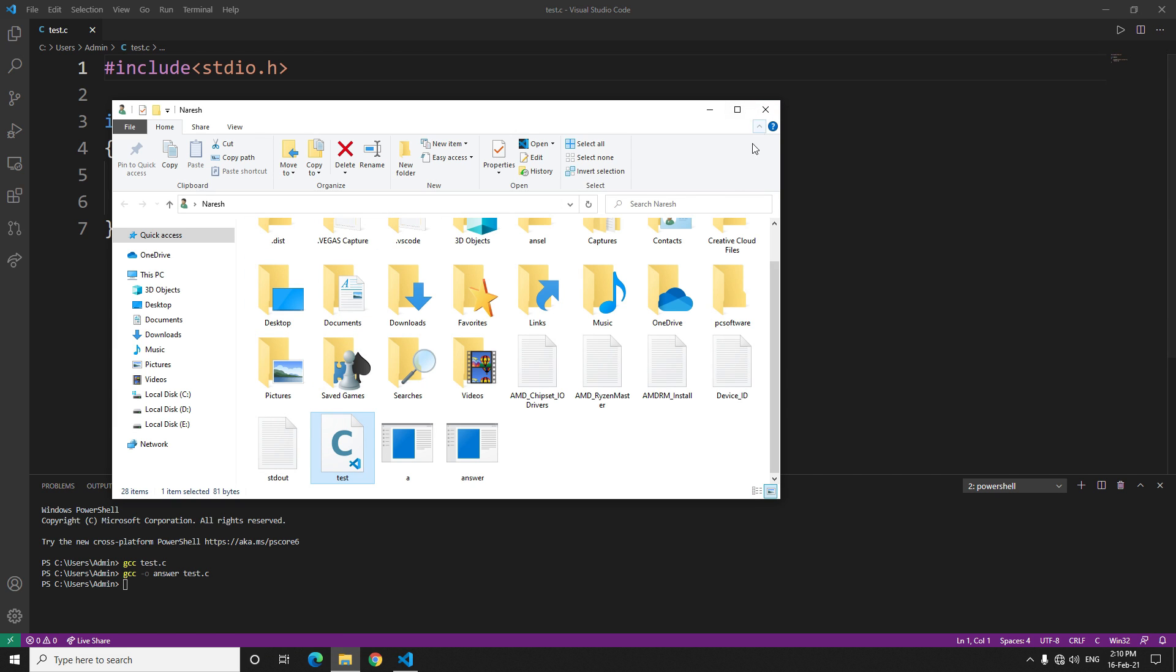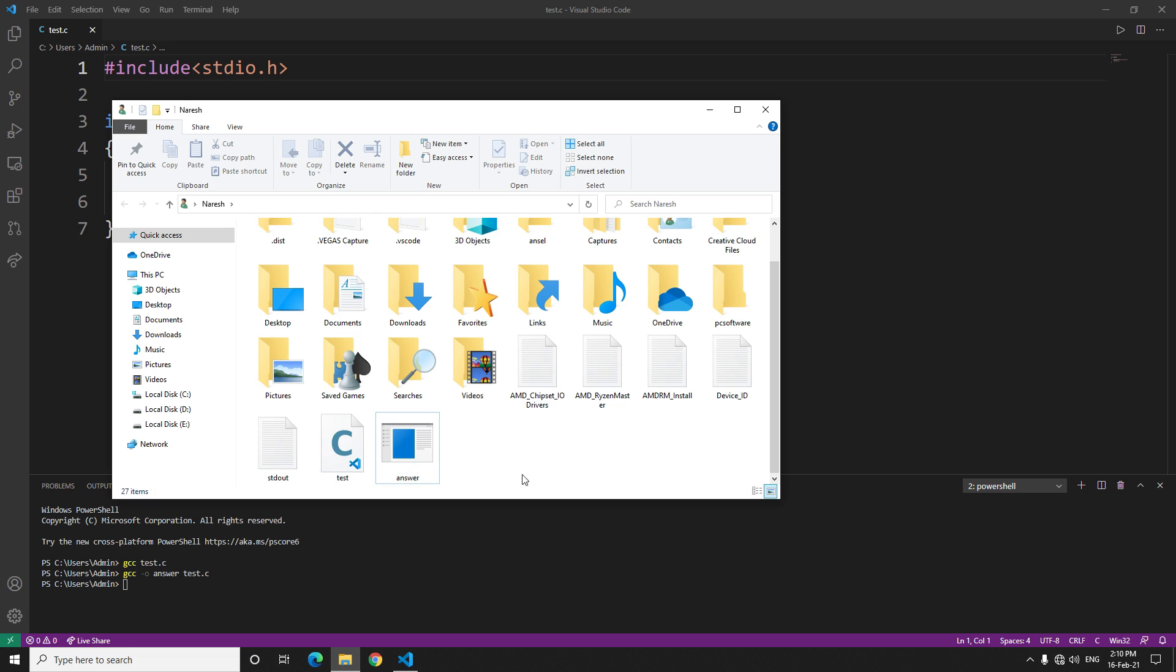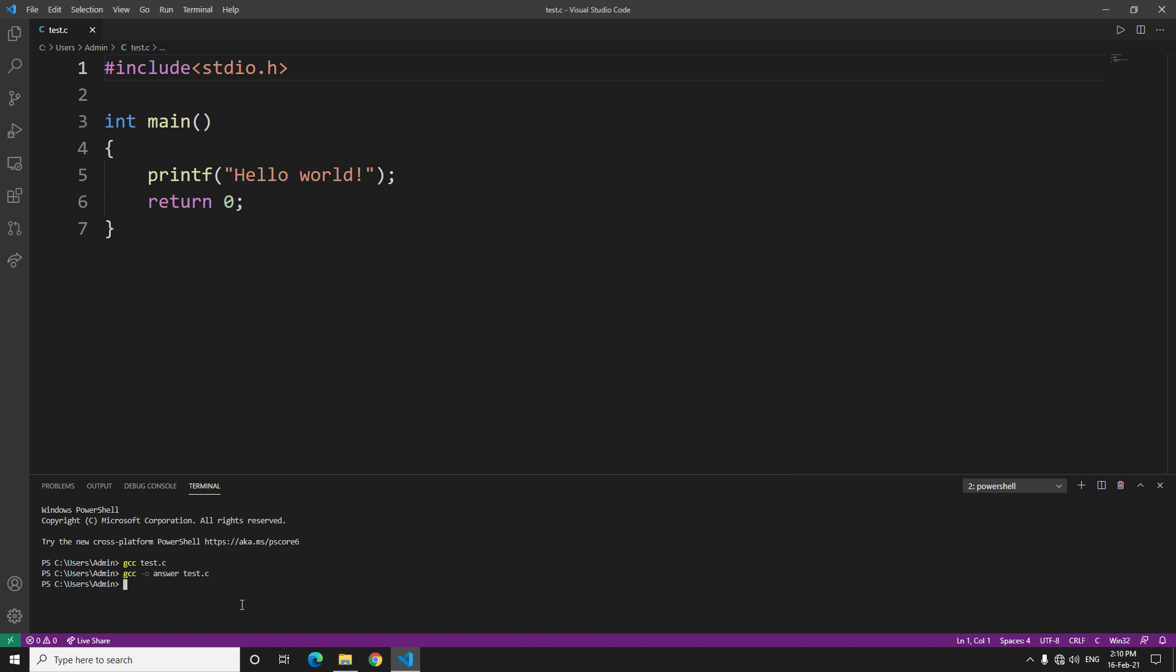Now if you go to that folder, see here we gave it the name answer and here it is, the executable file. Now if you want to run it here, just type dot forward slash and the name of the exe. It will run.